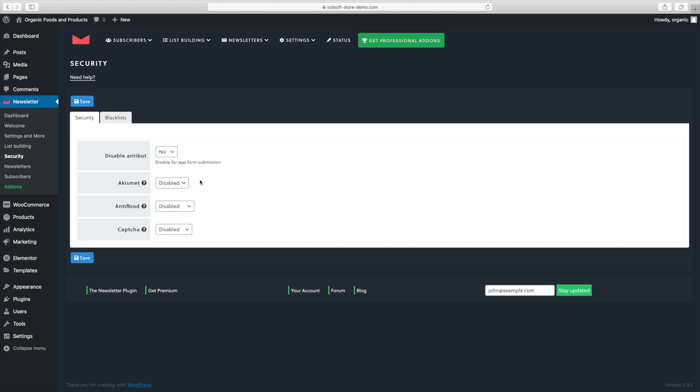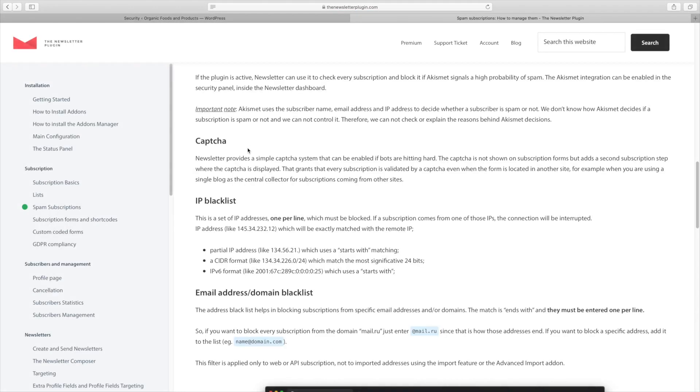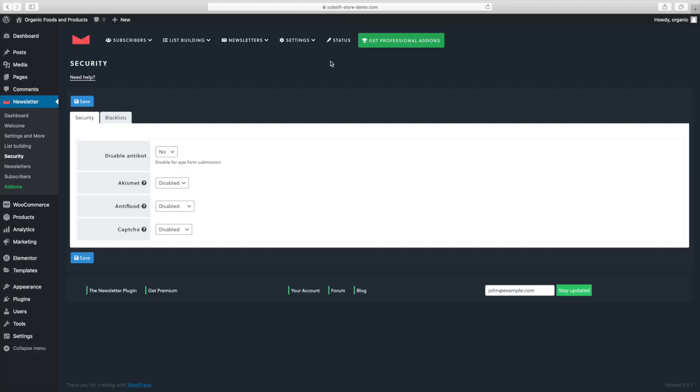That's why you need to ensure that your website forms are protected against such abuse. If you're using the Akismet plugin, it's a good idea to enable it here and integrate it with our subscription form. Newsletter will then use Akismet to check every subscription and block it if Akismet signals a high probability of spam.